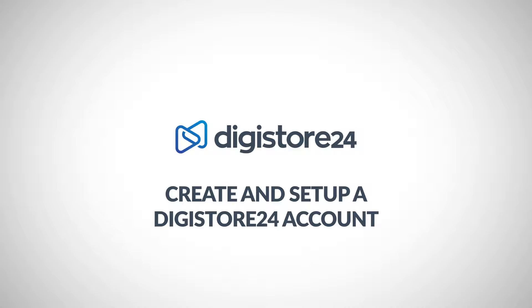Hey there! In this video, I'm going to explain how to create a Digistore24 account and then how to set it up.